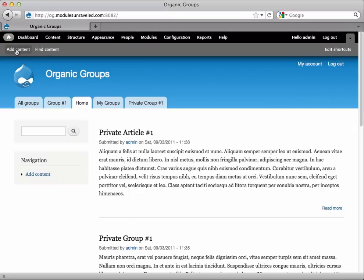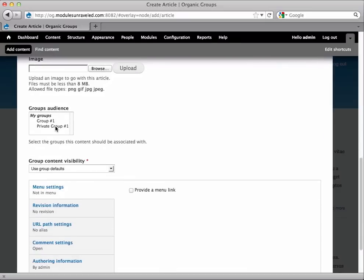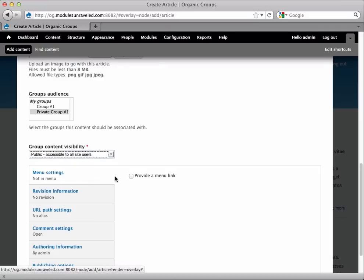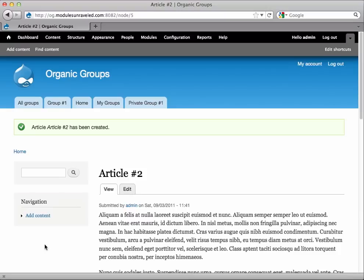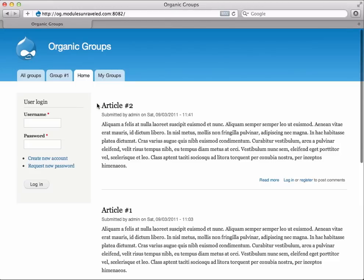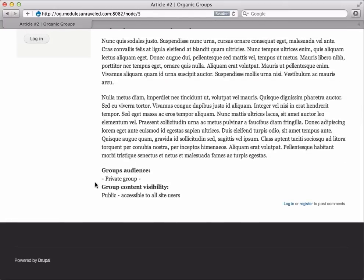Now let's create a public article inside a typically private group. I'll go to Add Content, Article. Call this Article Number 2, and give it a body. Now I'll scroll down and select Private Group Number 1. Under Group Visibility, we have three options: Use Group Defaults, Public, and Private. Public will make posts accessible to everyone, even anonymous users. Private will restrict access to only group members. And the way Use Group Defaults works is if it's a private group, the content will be private, and if it's a public group, the content will be public. So since this is a private group, I want to set it to Public to make this accessible to everyone, so I'll go ahead and save that. Now if we go home, we'll see Article Number 2 at the top of our list. And if we switch over to Safari and refresh, we'll see Article Number 2 at the top of the list. So even though it's in a private group, we can still see it. As a matter of fact, if you go inside of it, for the group's audience, all it says is Private Group — it doesn't even tell you what the group name is.